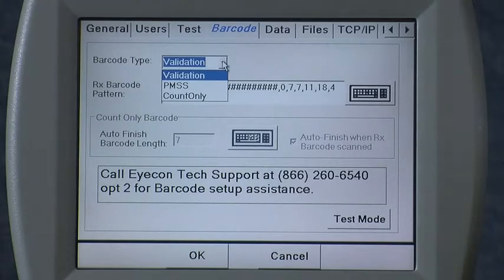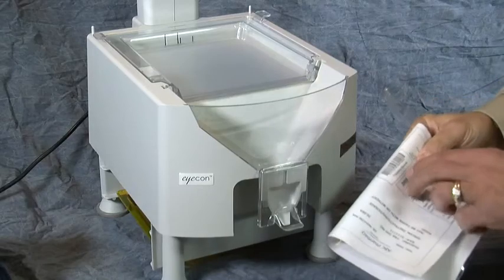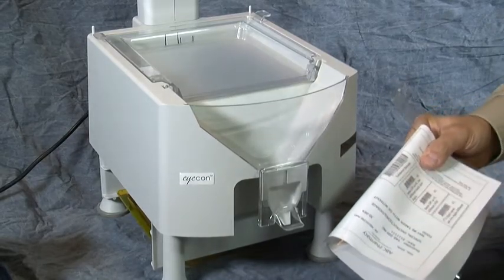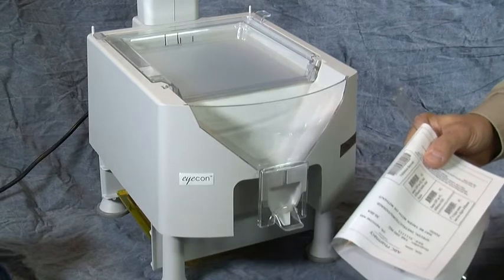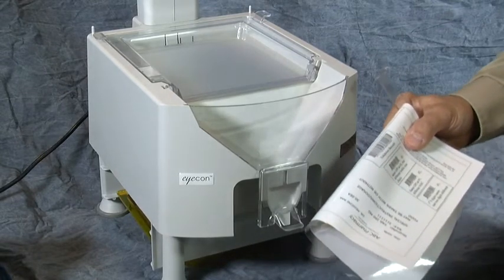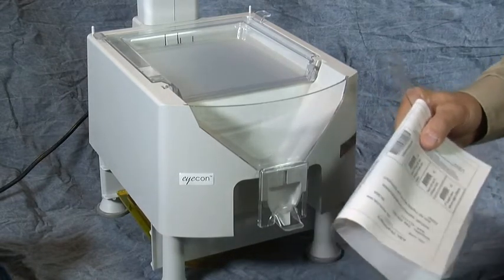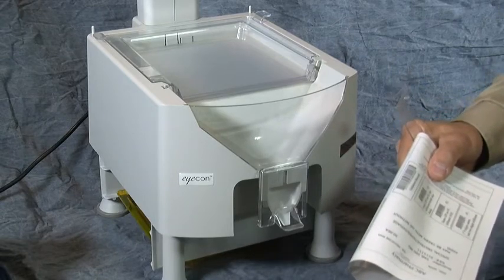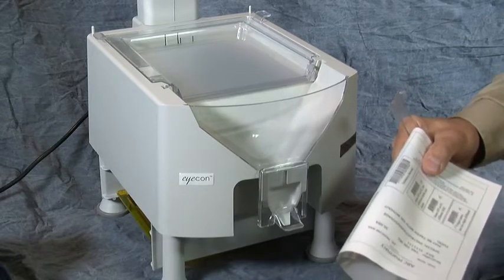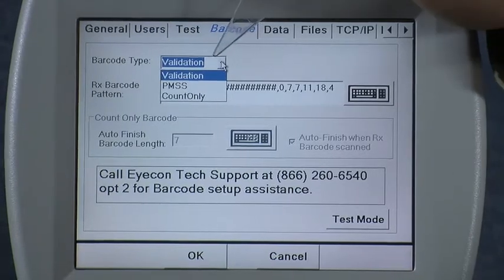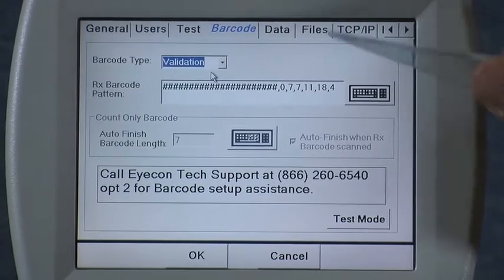Validation is used when you have a validation barcode added to your prescription label supplied by your pharmacy management software system. That barcode can typically contain the NDC, Rx number, and quantity. This selection is saying I will be scanning those types of barcodes.